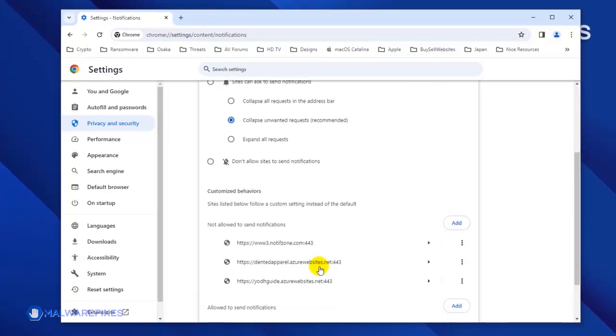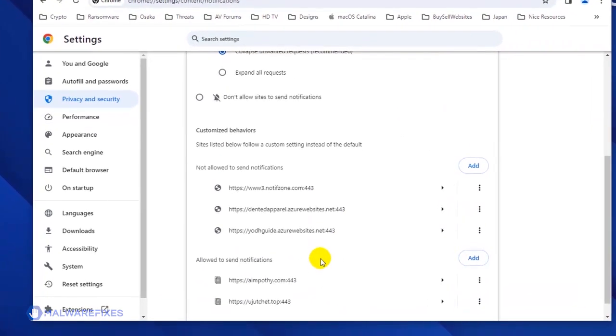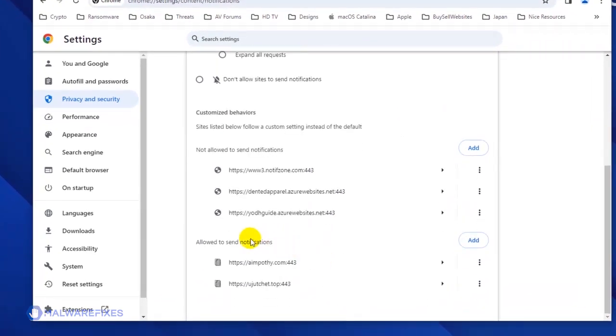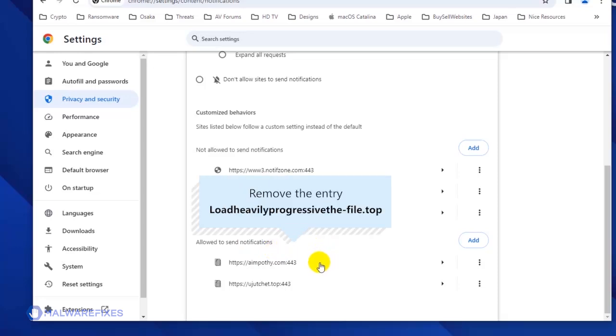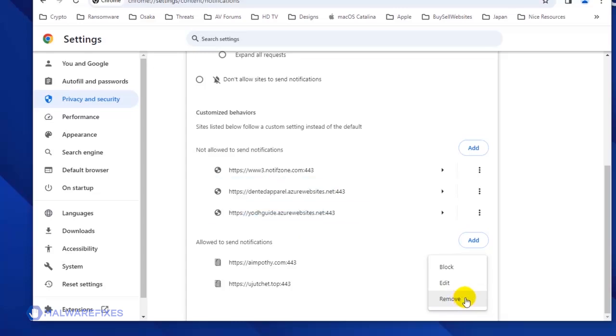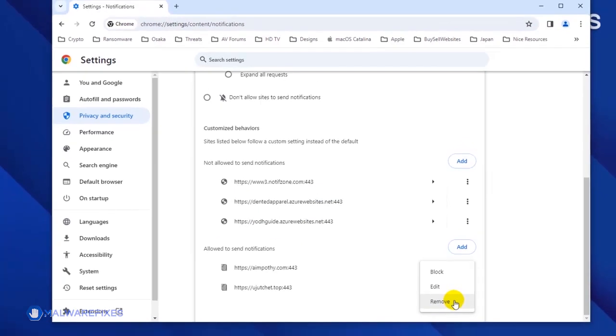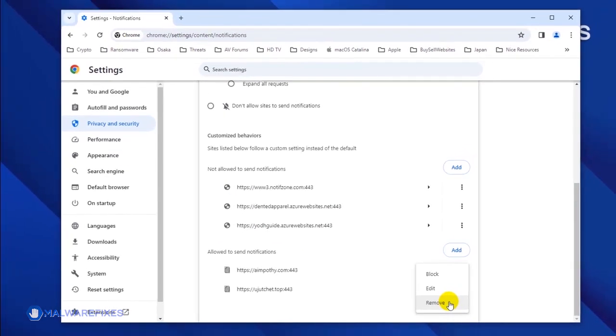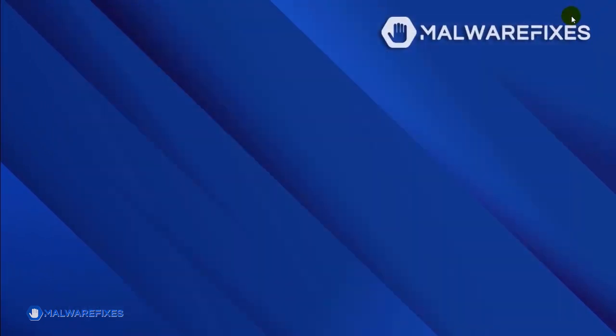Scroll down to the Allowed to Send Notifications area. Next, find the malicious website and click on the More Actions button. You may select Block or Remove to stop the malicious website from displaying its push notifications. Please close the Google Chrome browser. You will not be able to see the push notifications again after restarting Google Chrome.